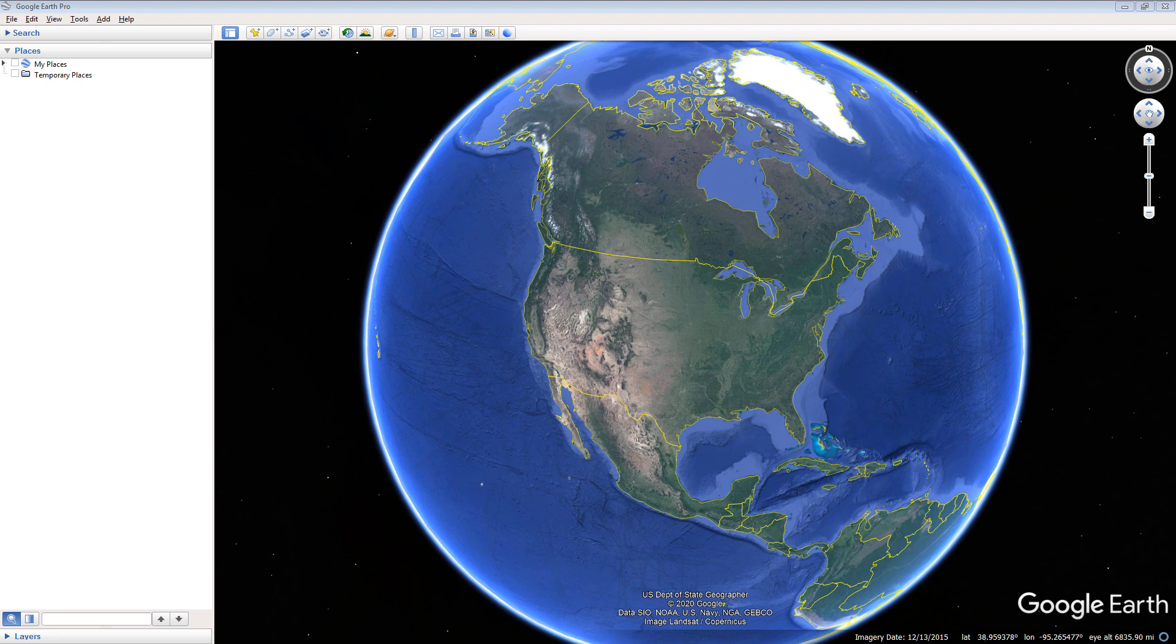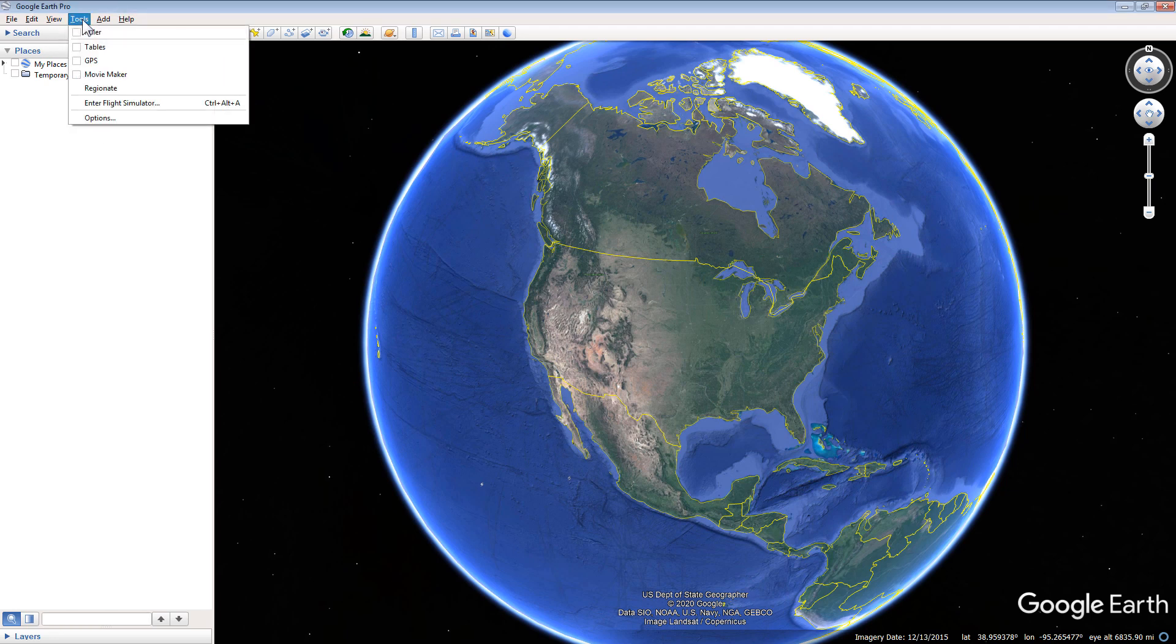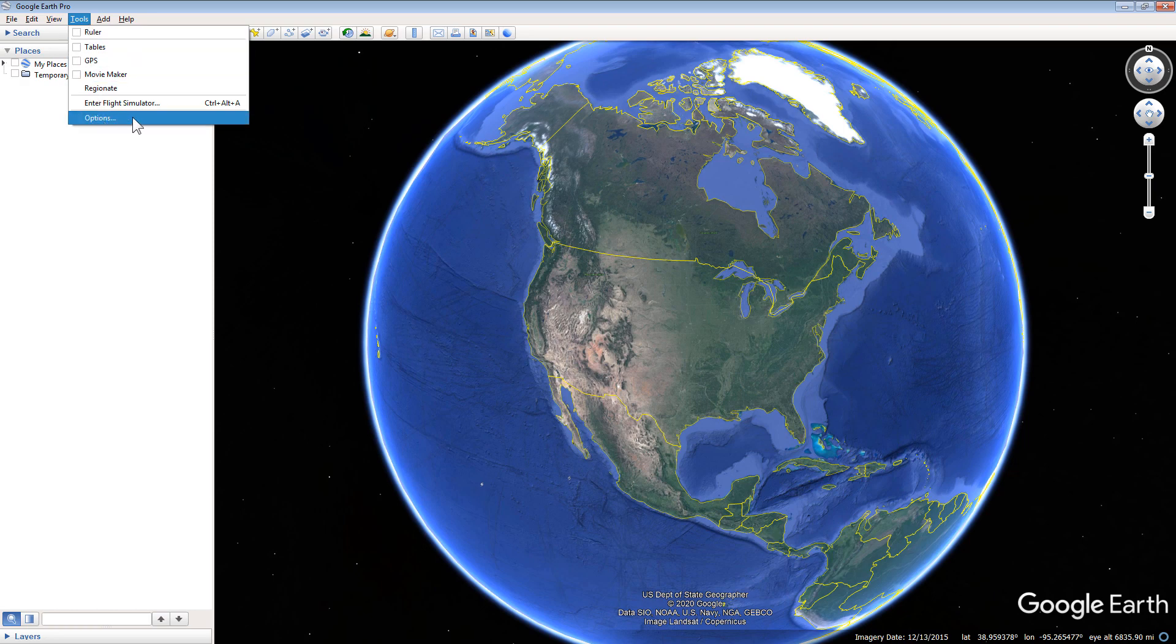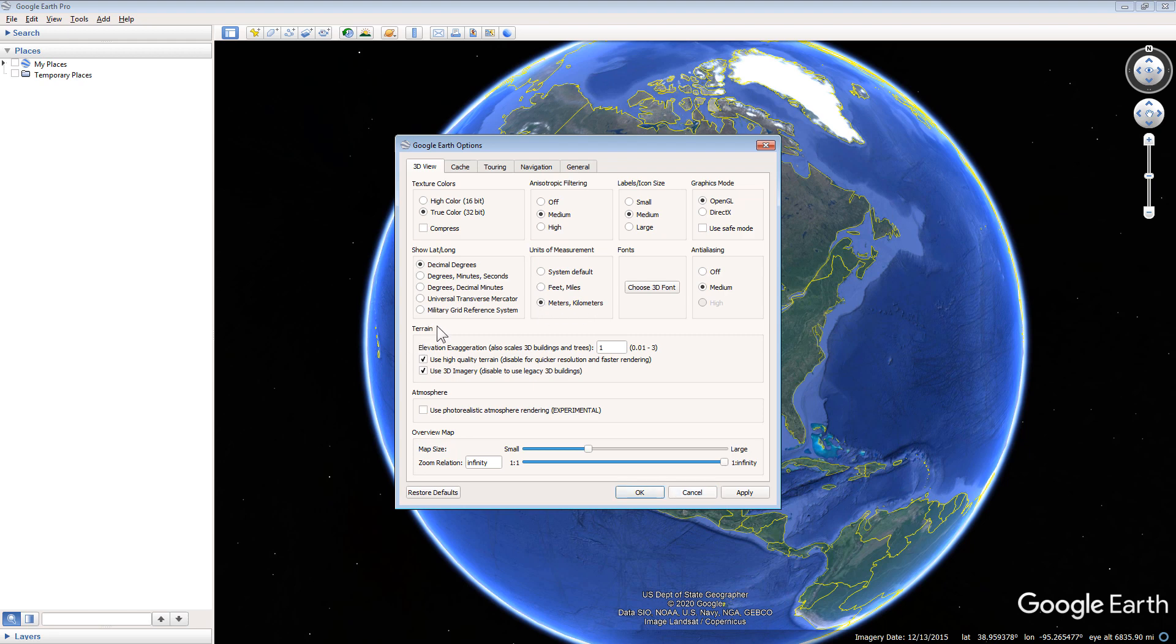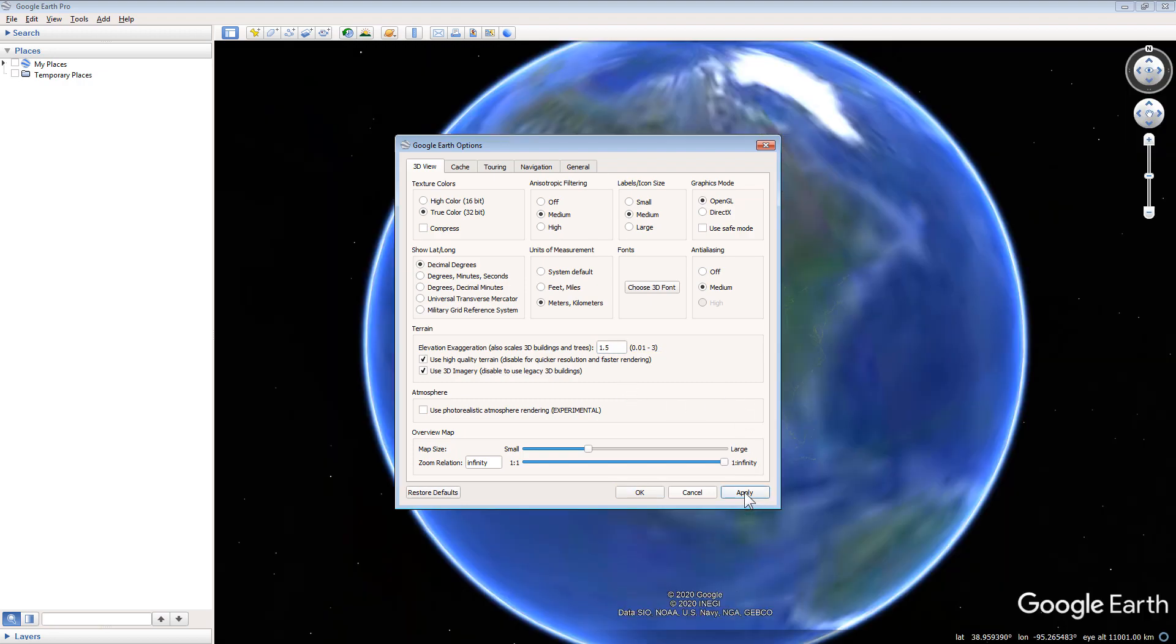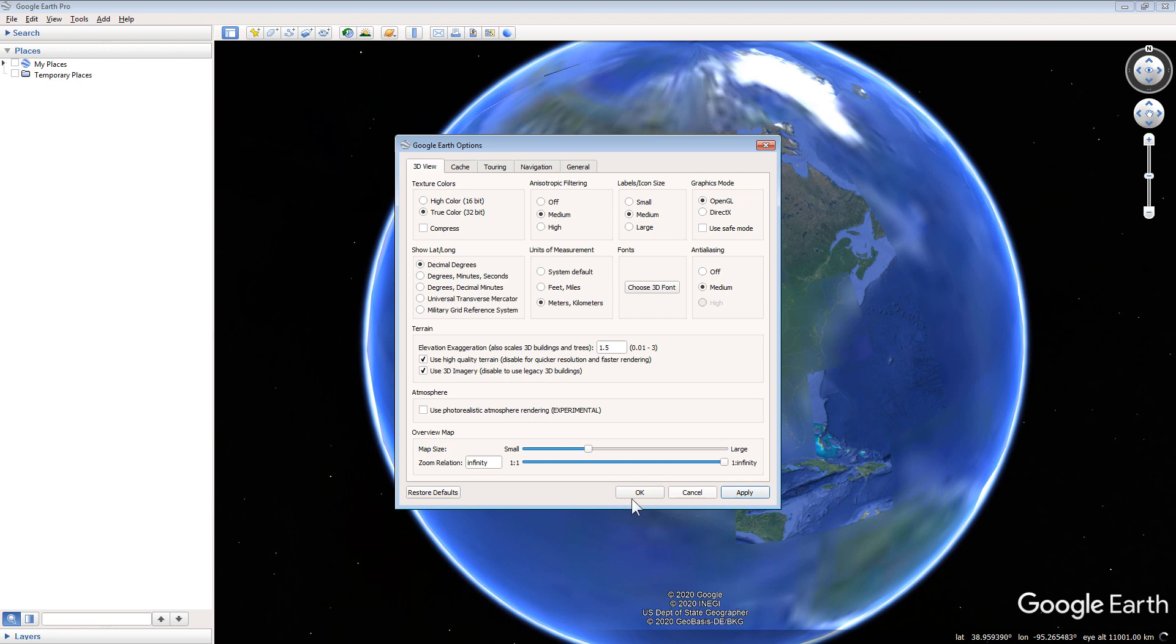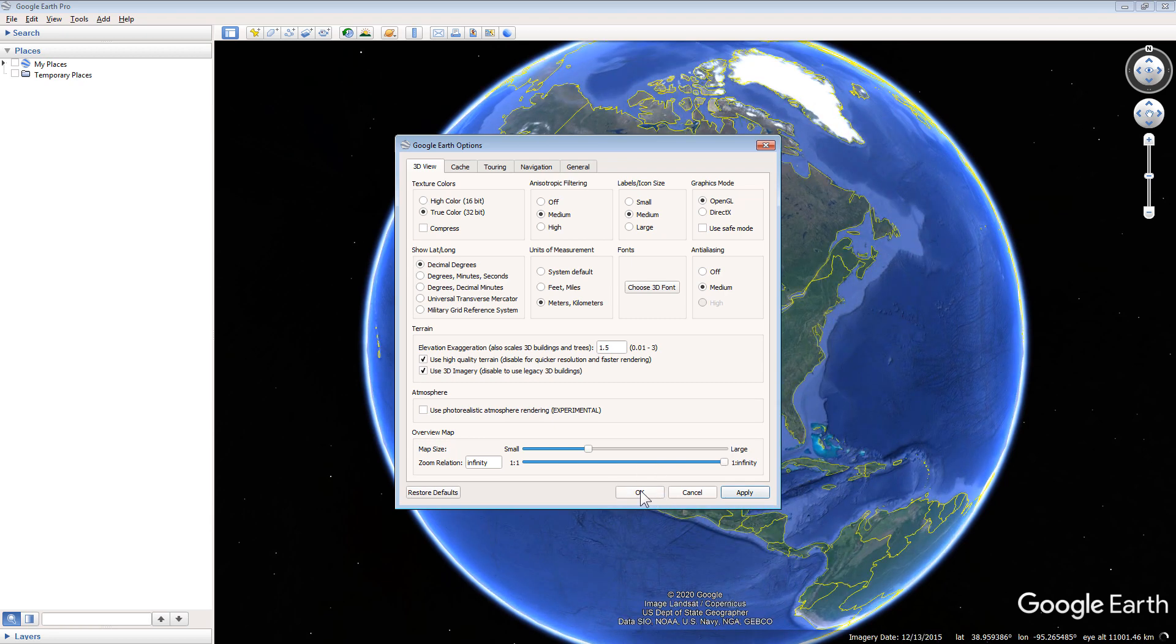Open Google Earth. Click the Tools pull-down menu on Google Earth's top menu, then select Options. Within the 3D View tab, change the units of measurement to meters kilometers. In the Terrain section, change the Elevation Exaggeration to 1.5. Click the Apply button, and then click the OK button.